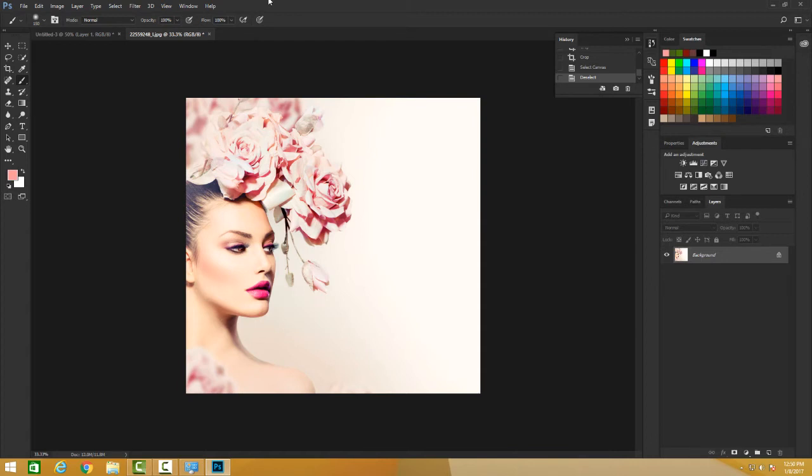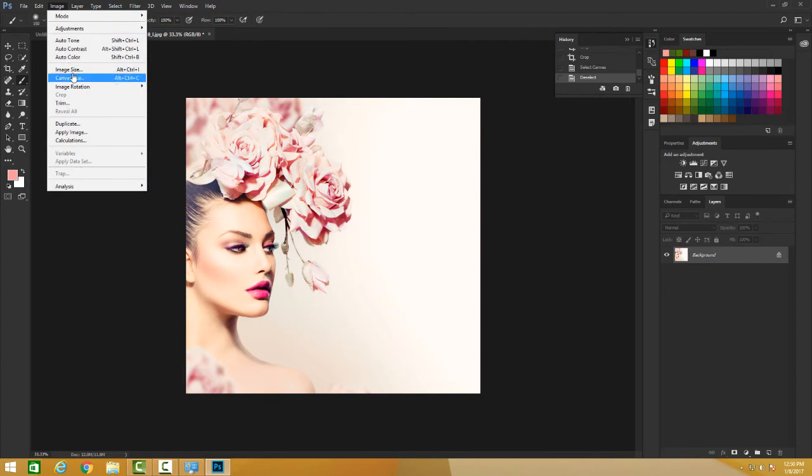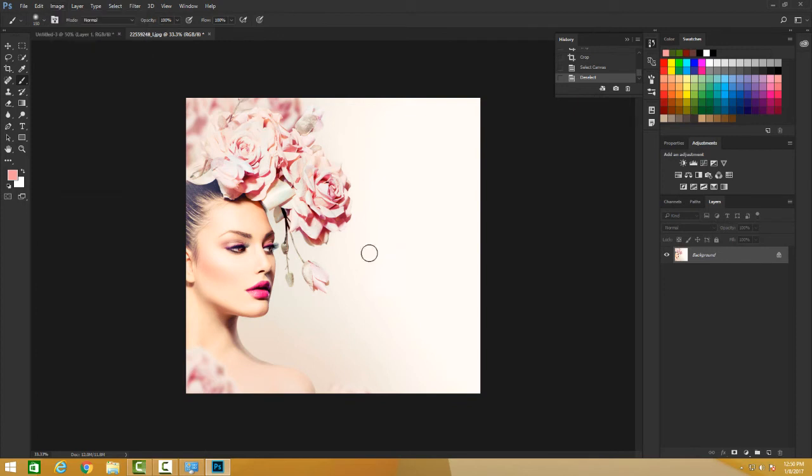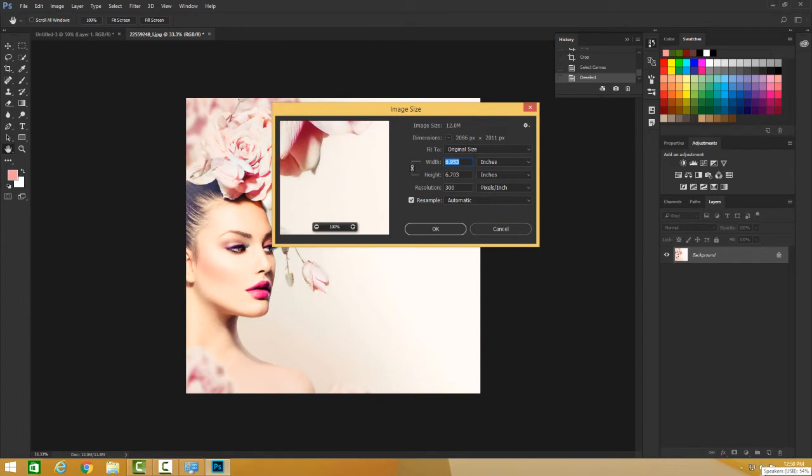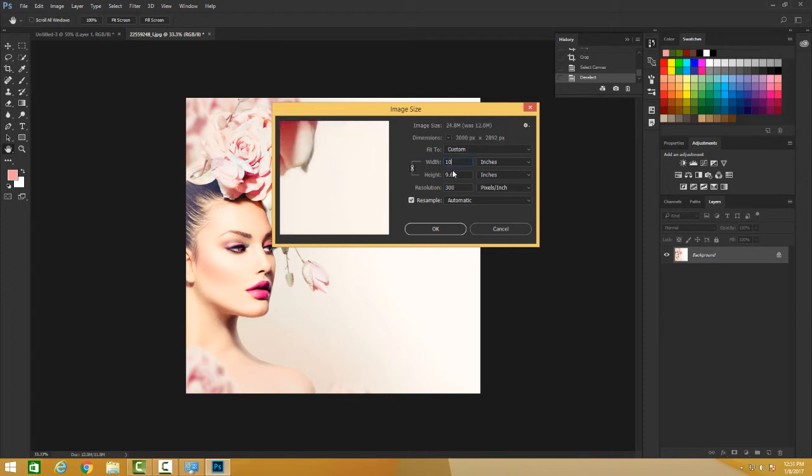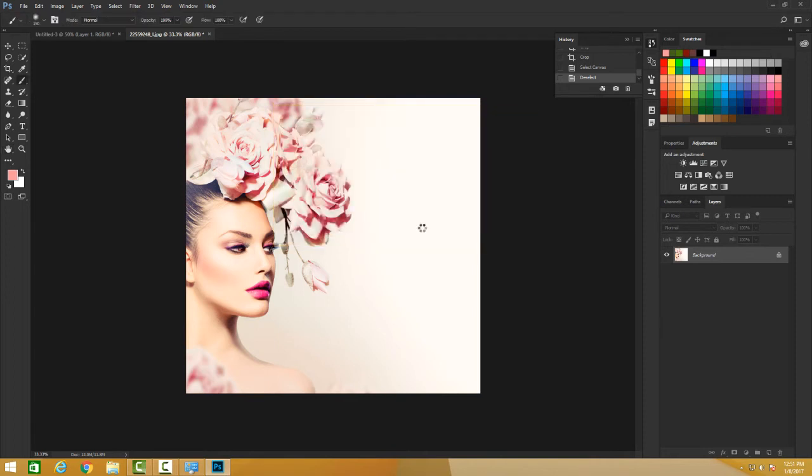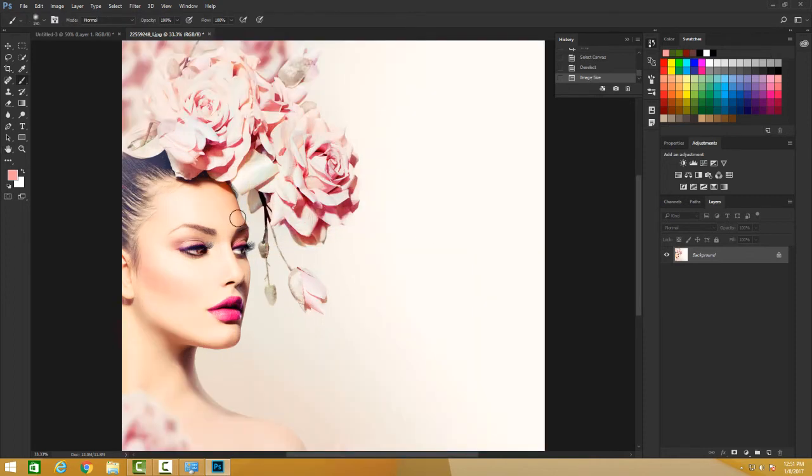I actually want to change the image size. So the shortcut for this is you can go on Image and obviously change the size, and here is the image size, but I'm going to use the shortcuts. I'm going to Control Alt I or Command Option I, and it gives me the option of changing not just the height and width, also the resolution. I'm going to increase it to 10 and I'm going to say okay. It's taking time and my image has actually changed the size.